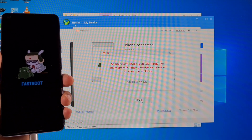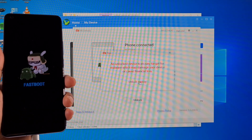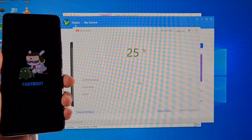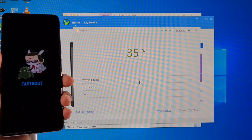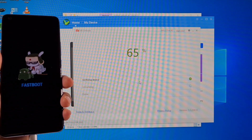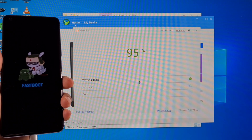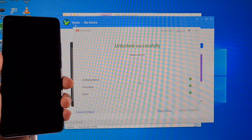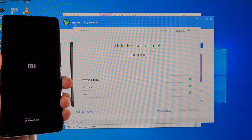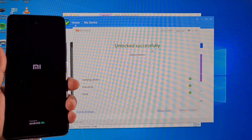Click on Unlock at the bottom, wait five seconds, then click Unlock Anyway. That will search for the device, verify it, and your phone will be unlocked. Successfully unlocked — the phone will reboot automatically.